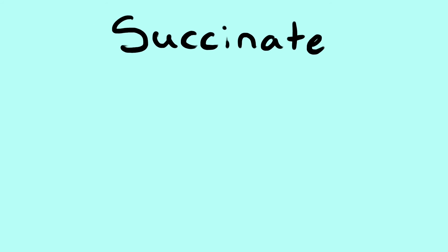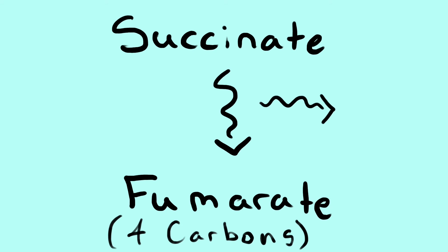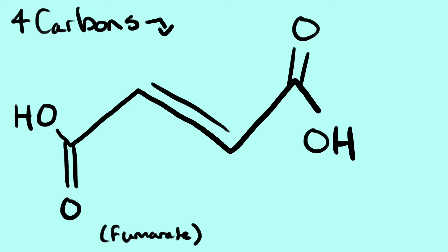Step 6. Fumarate. Succinate is converted into fumarate, 4 carbons, and a molecule of FADH2 is produced. In the end, we are left again with 4 carbons, but this time they make up fumarate.